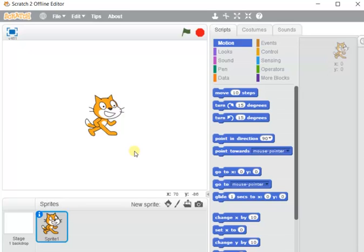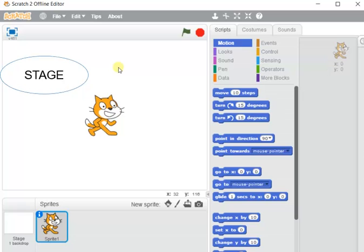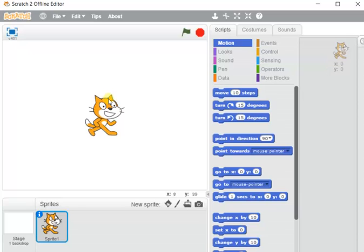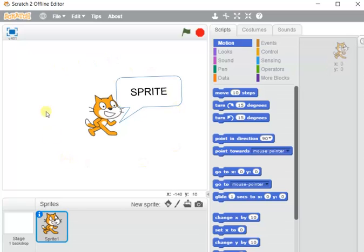Now we will be introduced to the components of the Scratch editor. On the left side, the white space in the background behind the cat is called the stage — just like a stage in an auditorium. The cat is an object present on this stage. Any object present on the stage is called a sprite, similar to a performer coming on stage in an auditorium.